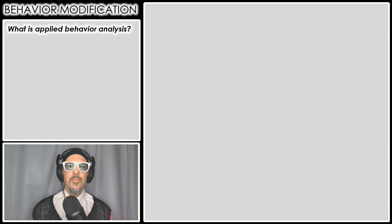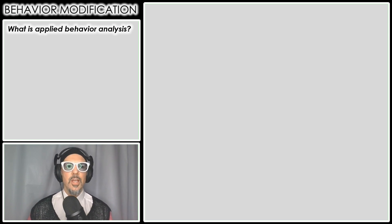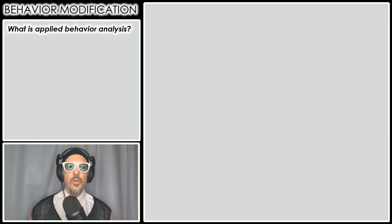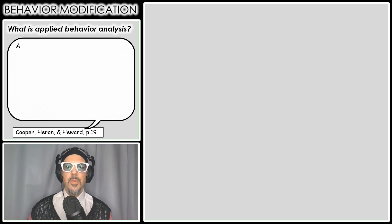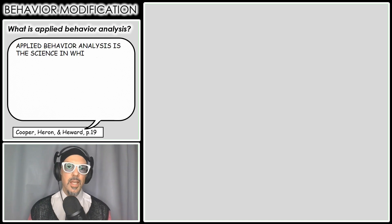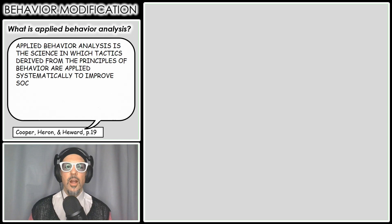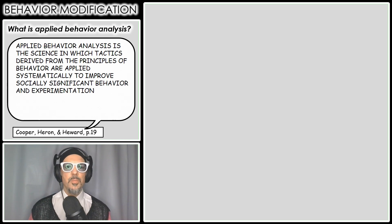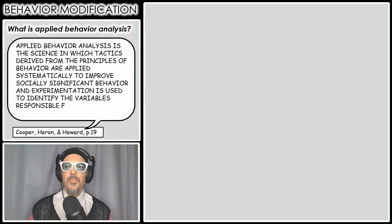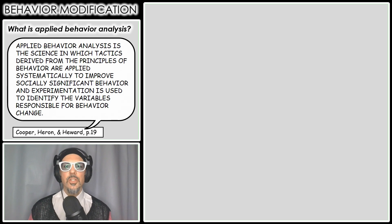In this video we're going to introduce the idea of what is Applied Behavior Analysis, specifically as it pertains to behavior modification. We're going to head to Cooper, Heron, and Heward, and they said that Applied Behavior Analysis is the science in which tactics derived from the principles of behavior are applied systematically to improve socially significant behavior, and experimentation is used to identify the variables responsible for behavior change.